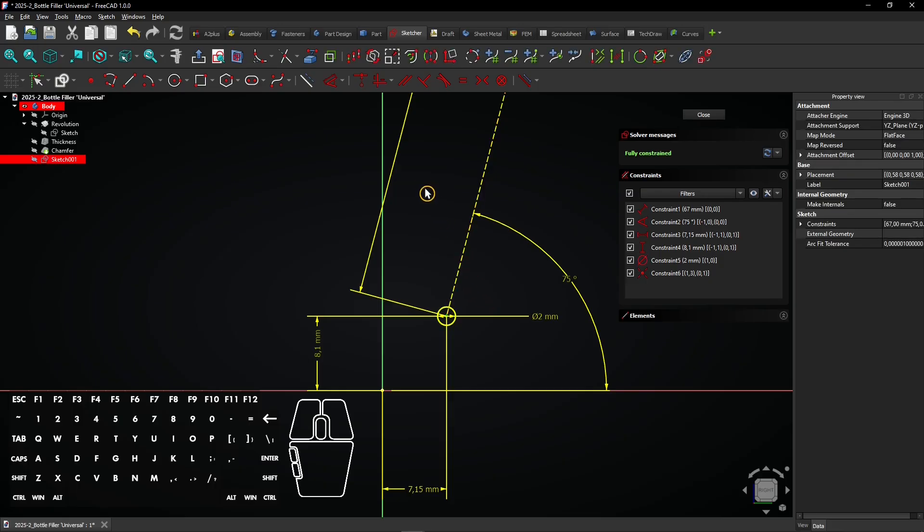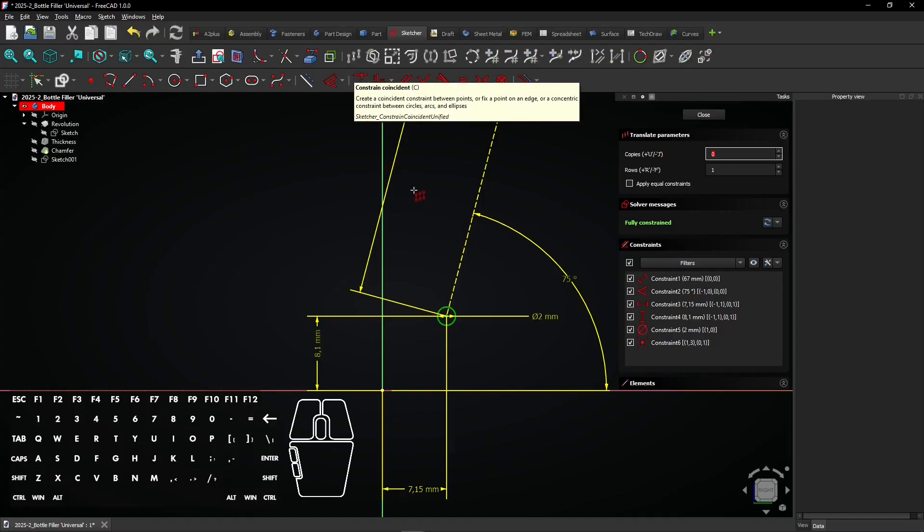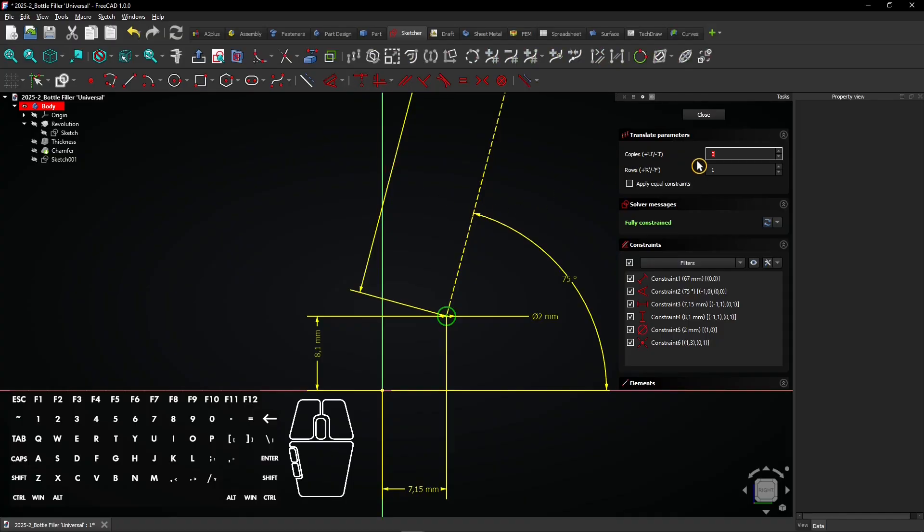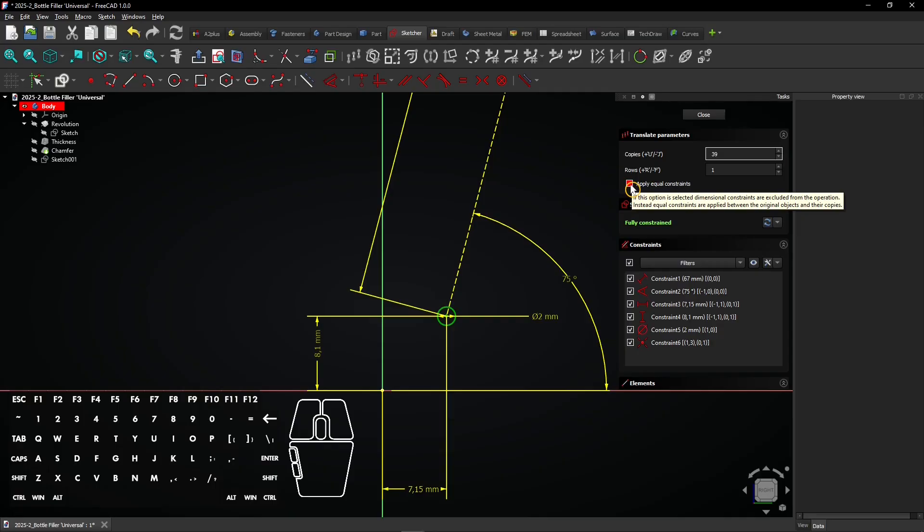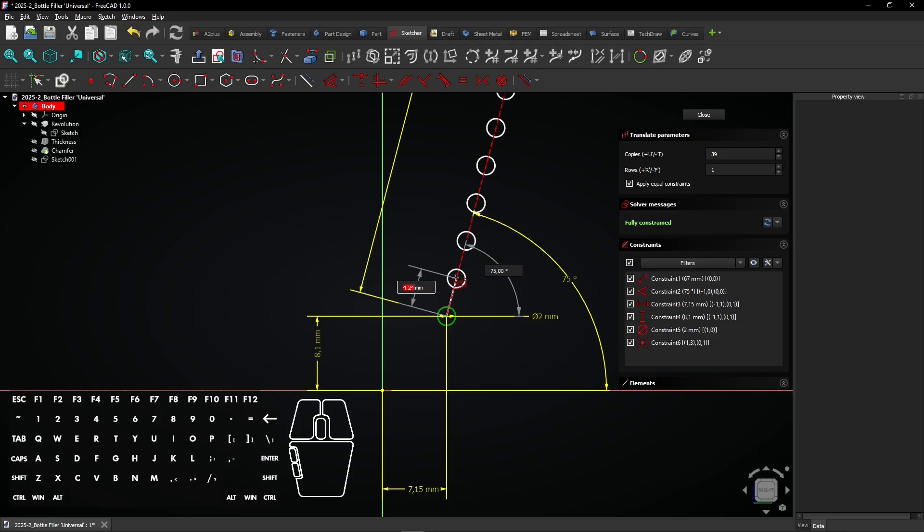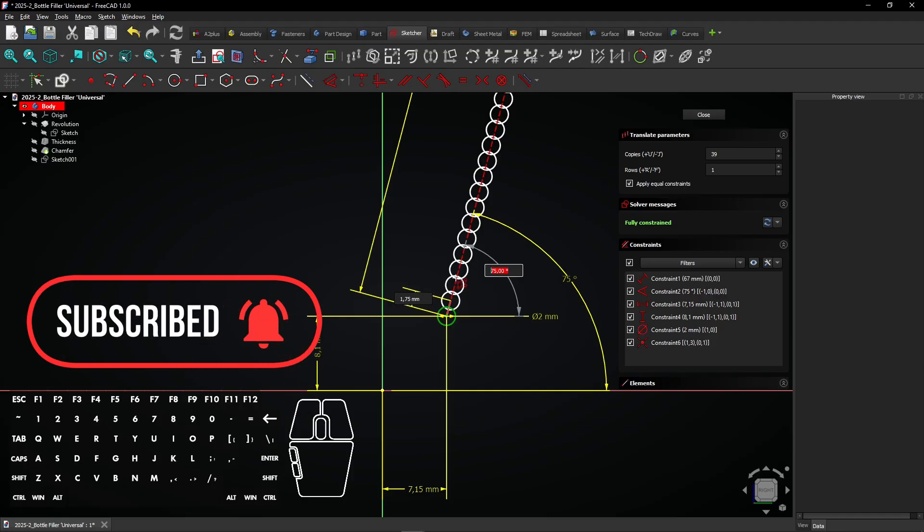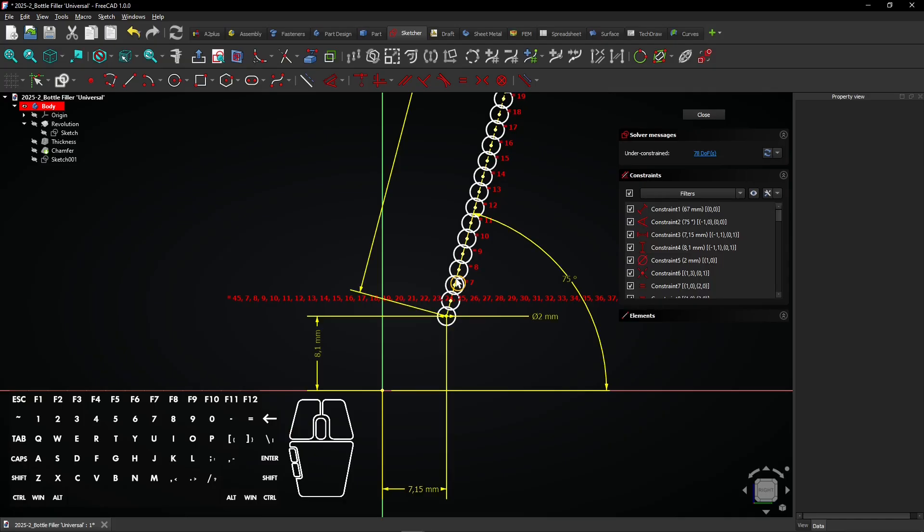Now select the move array transform tool here. Enter 39 copies and check this box to add equal constraints. Select the center point of the circle and drag the mouse over the construction line. Enter a distance of 1.75mm, press tab, and apply the angle of 75 degrees. Now a lot of overlapping circles have been created.